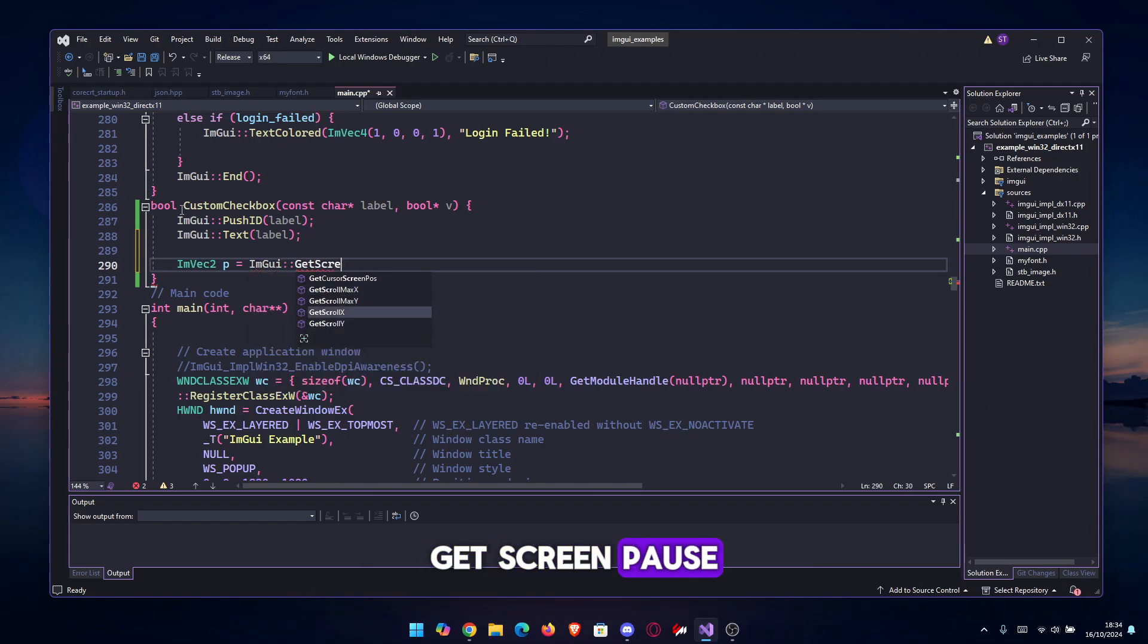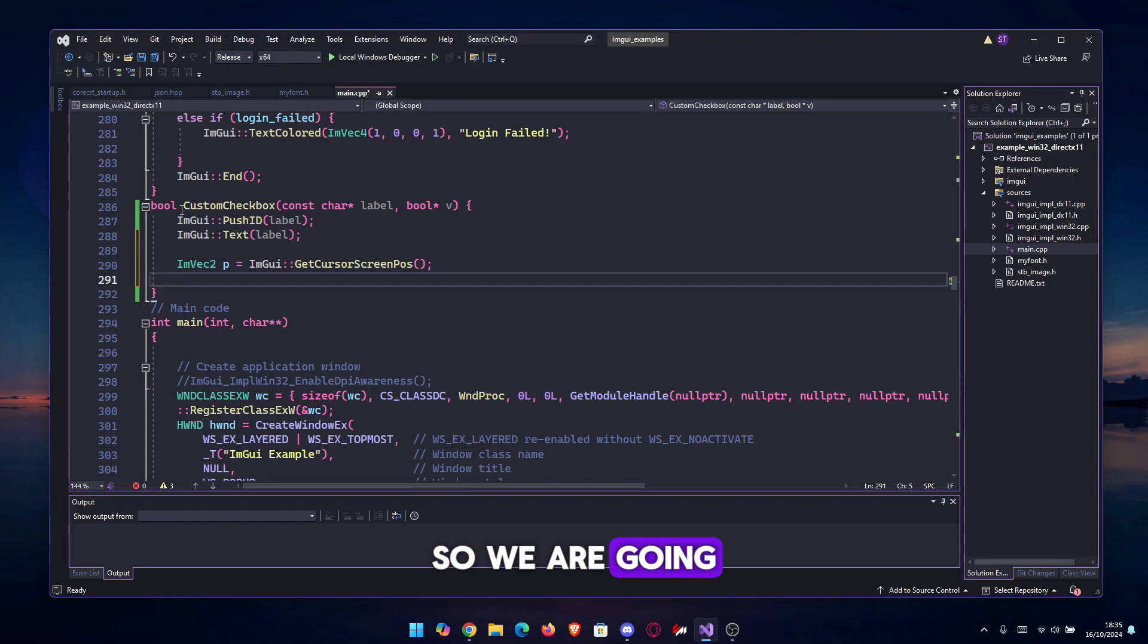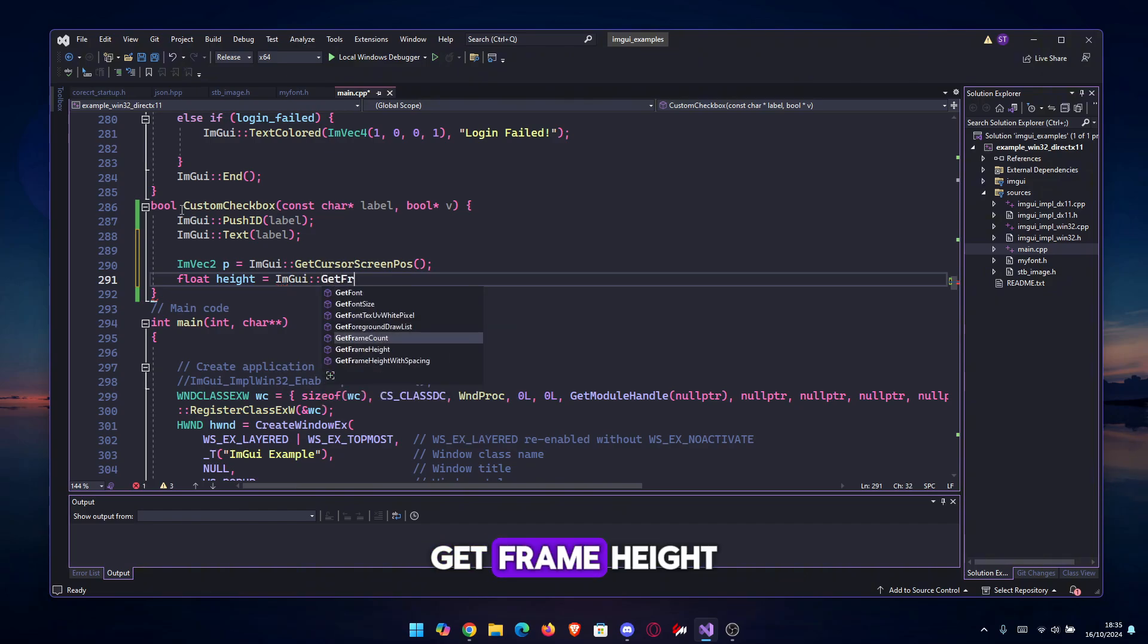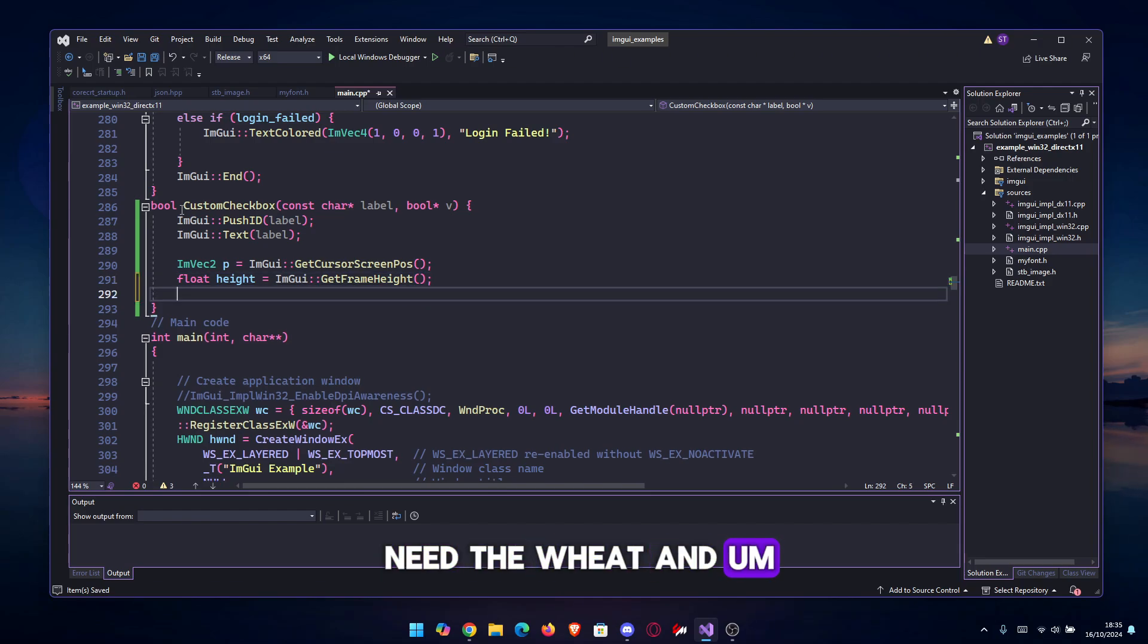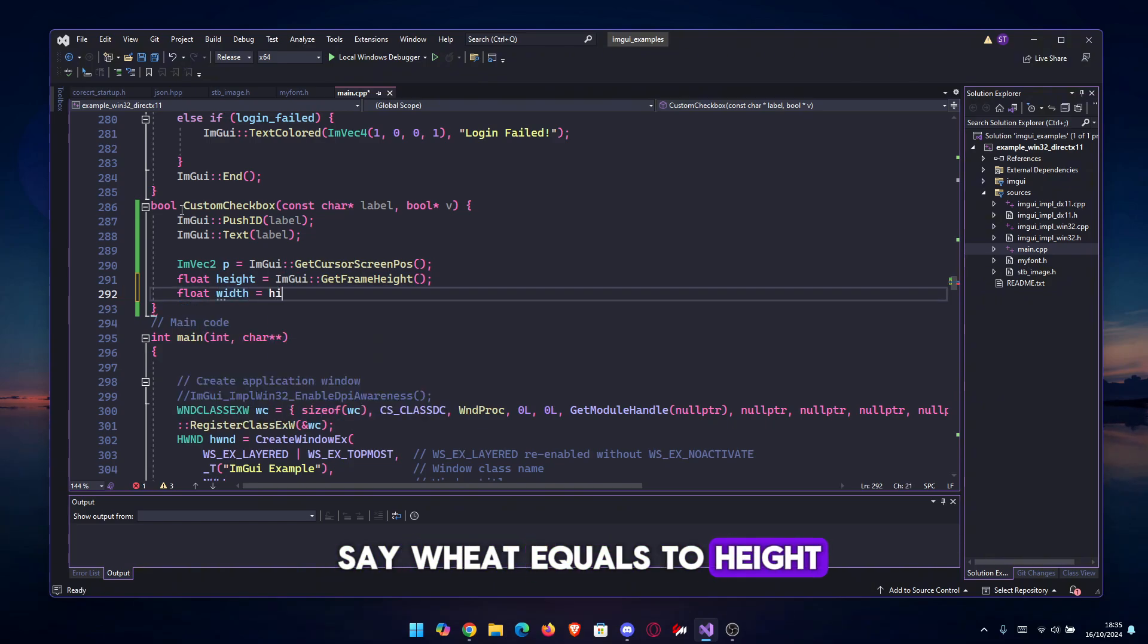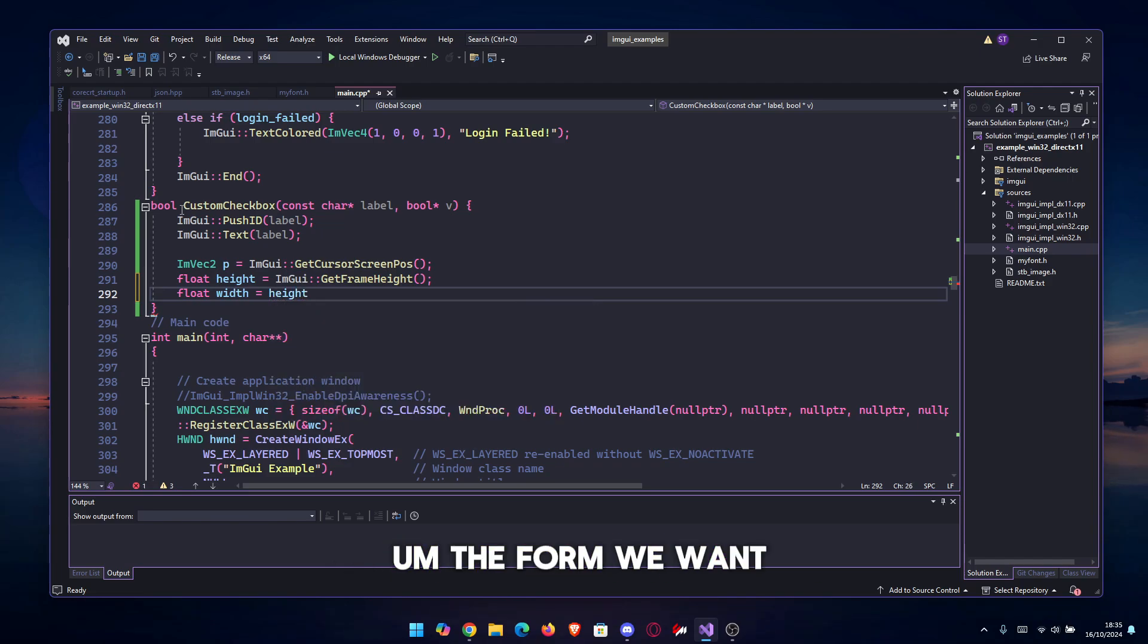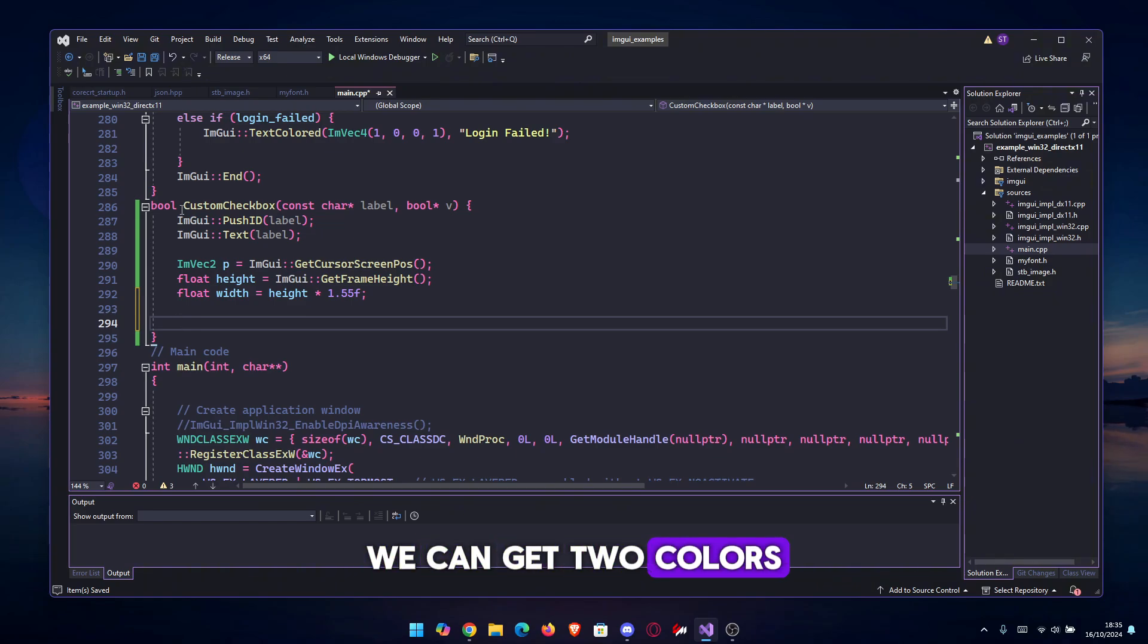We also need the height, so we are going to do float height equals to ImGui::GetFrameHeight. After that, we just need the width and we're gonna do width equals to height and make it the form we want. We should multiply this by 1.55f.